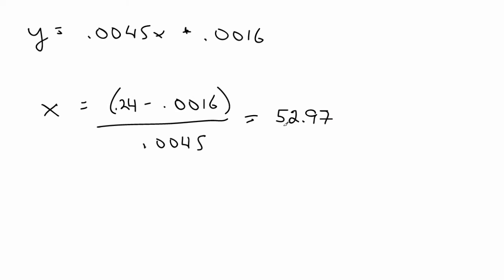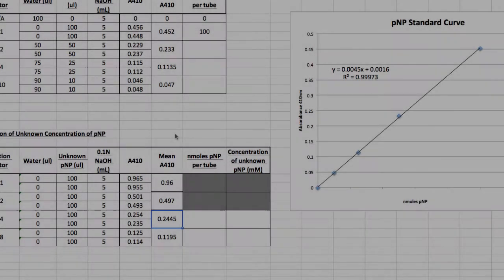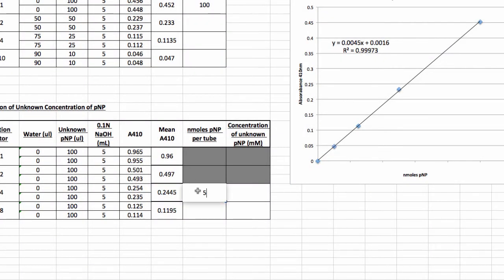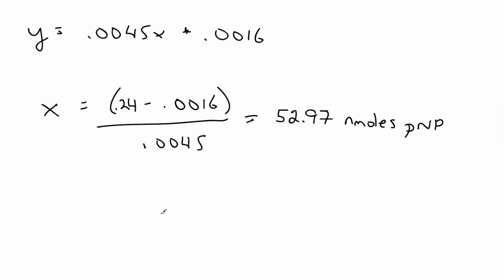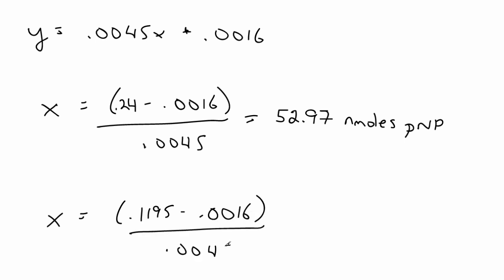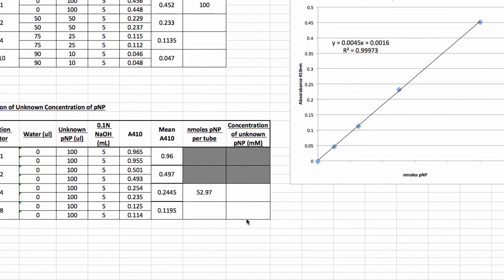What we get from this is 52.97. And remember that. What's our unit? We're measuring, what's this unit X as nanomoles. So this is nanomoles of PNP. So 52.97. Go back to our Excel. And then here we type in 52.97. And let's do it again for this one. So this one, our 1 to 8 dilution is 0.1195. So go back to our equation. And we can just write this whole thing over again. We have 0.1195 minus 0.0016 divided by 0.0045. Equals 26.2 nanomoles of PNP. Okay. So go back to our 26.2 nanomoles. So we basically figured out the nanomoles.